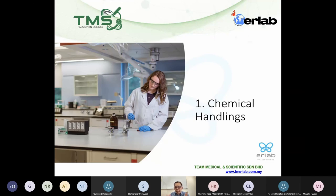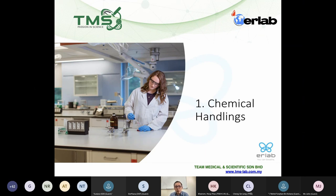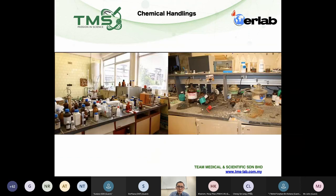Let's talk about the engineering controls that you can use when you handle chemicals. Today we'll talk about two applications: one is chemical handling, and the second one is engineering control for chemical storage.